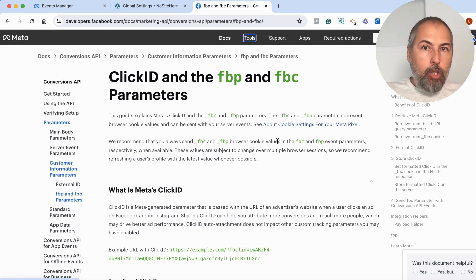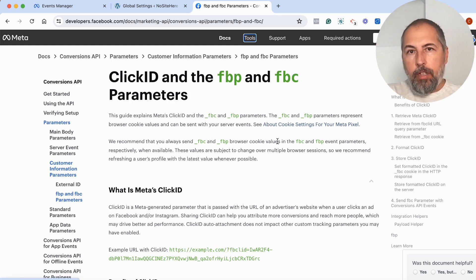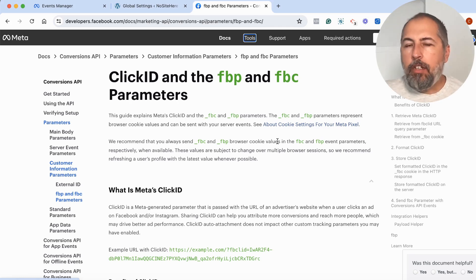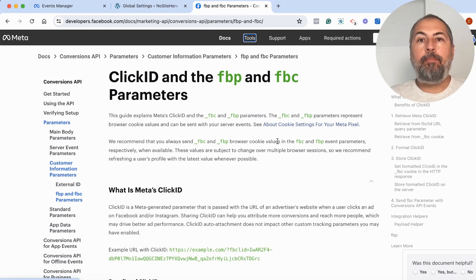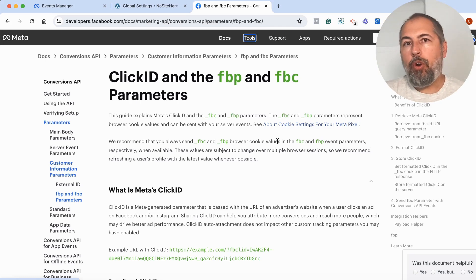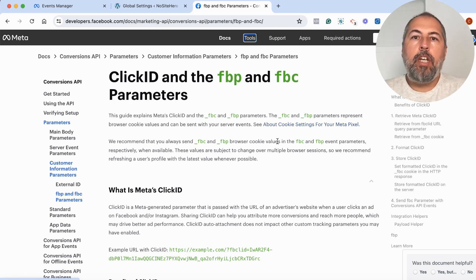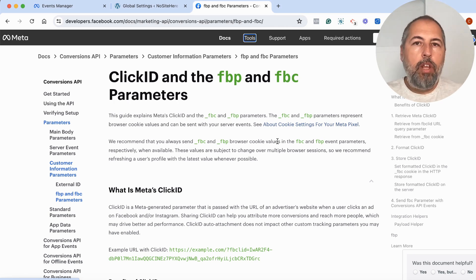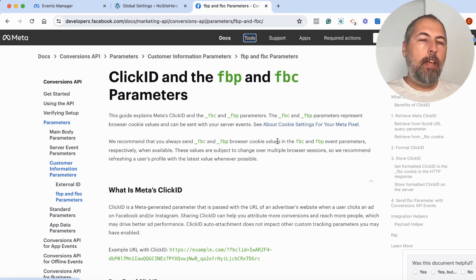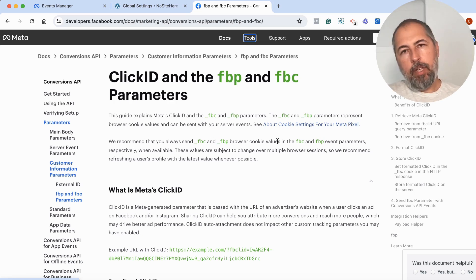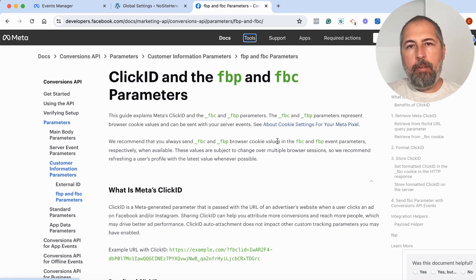FBP should be there almost all the time, and I will explain why. FBC will not be there for all your events because not all events are connected to ads. And sometimes, even when they are connected, FBC is still missing.